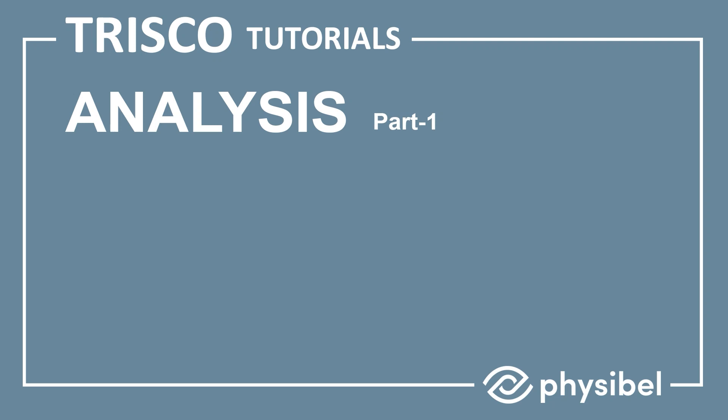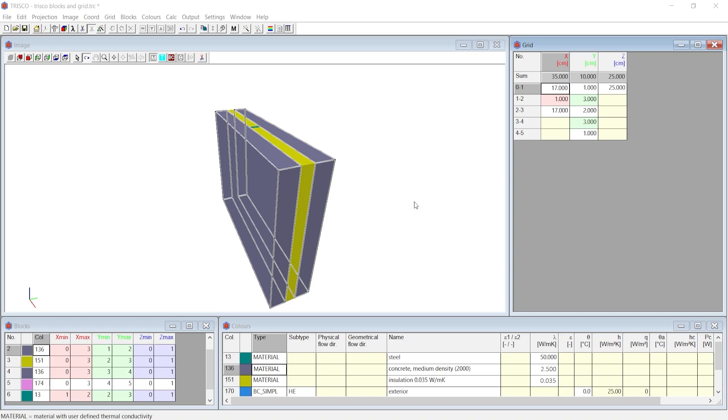In this tutorial, we will learn how to analyze the results in Trisco. First, this video focuses on the graphic output results. Thereafter, text output results will be discussed where you learn how to add derived thermal properties such as the equivalent thermal transmittance and the linear thermal transmittance.